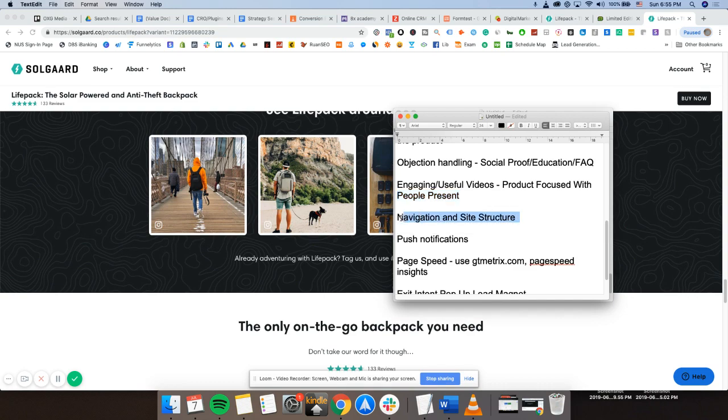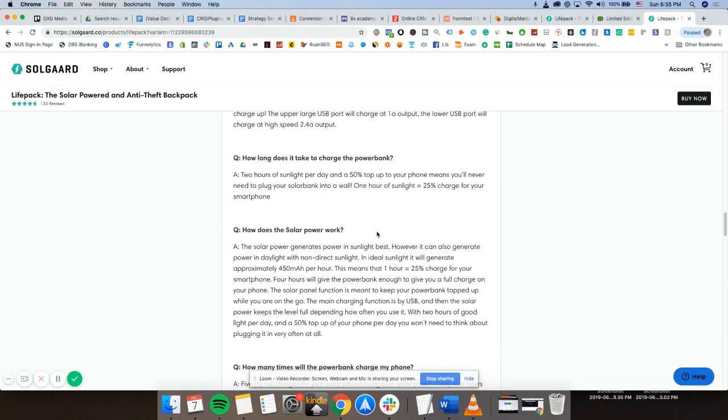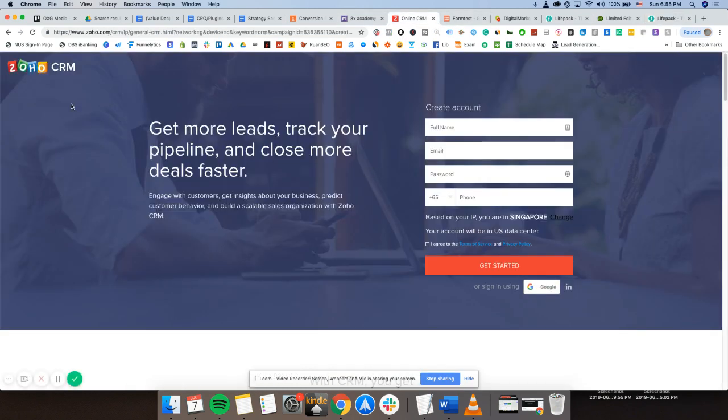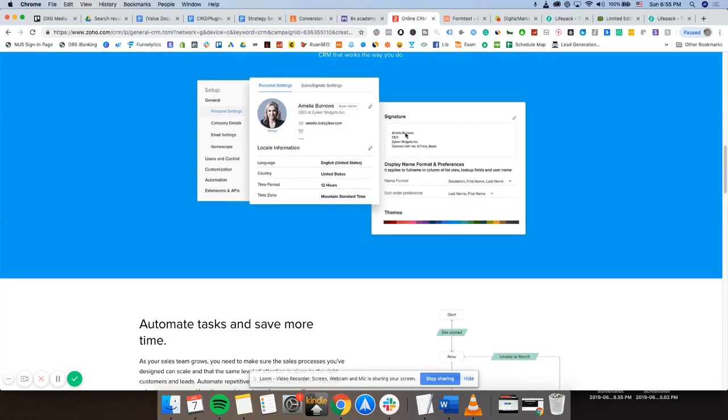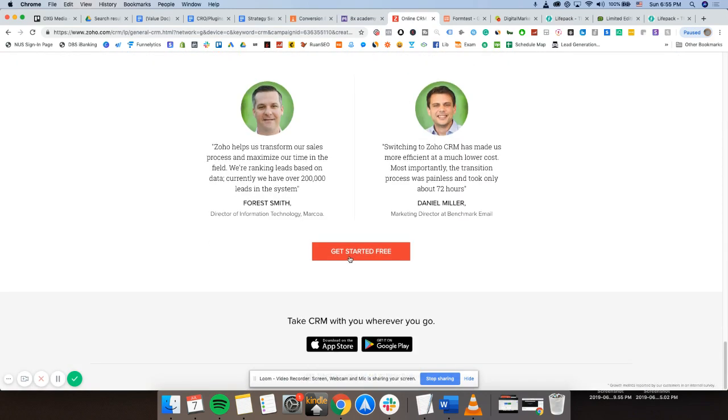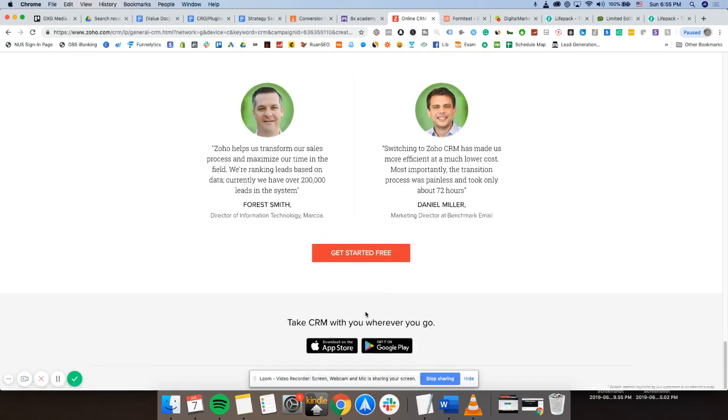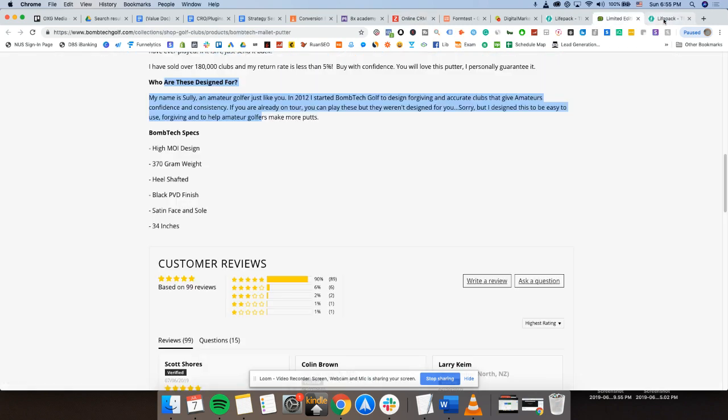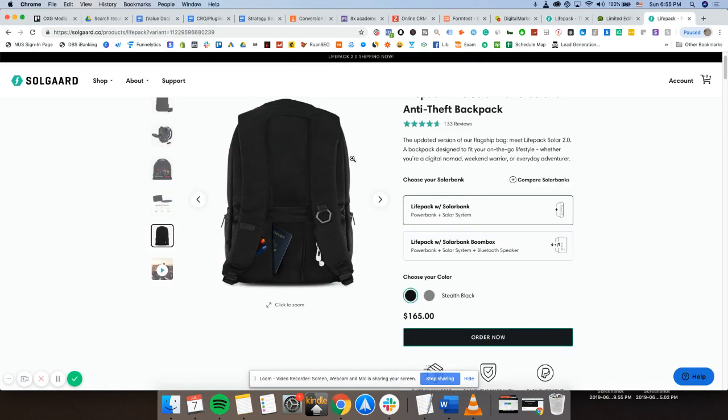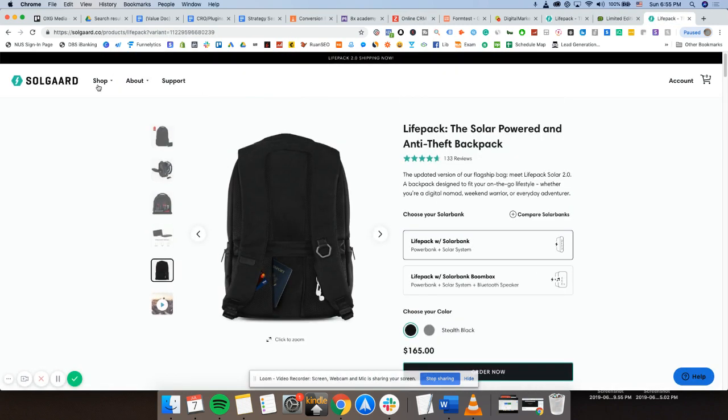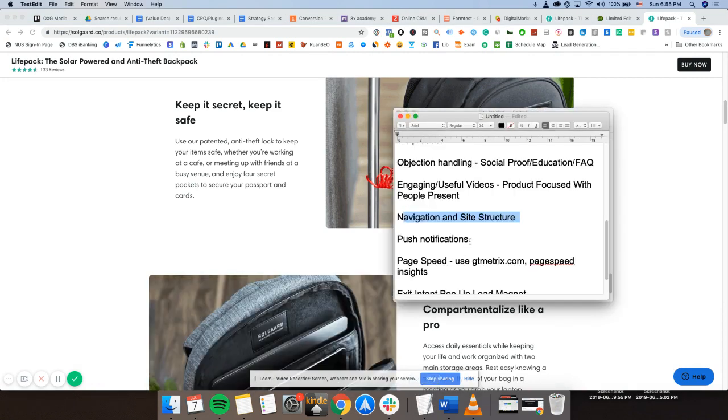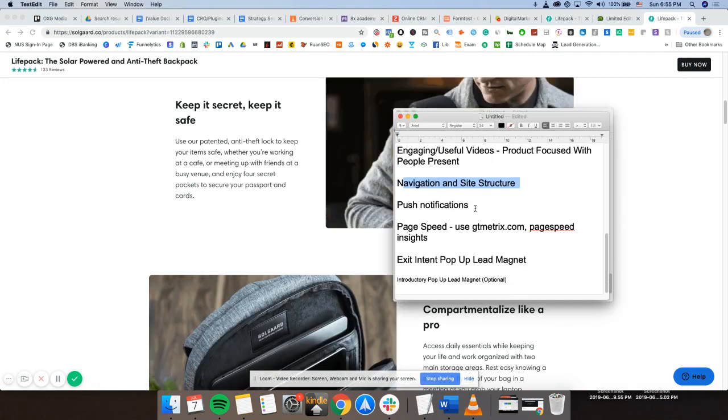Navigation and site structure. So in terms of navigation-wise, a landing page itself. It'll be good to have no navigation around. It's trying to reduce all distraction as much as possible. But if it was e-com-wise, it's okay to have all of these tabs right here. So that's navigation and site structure.